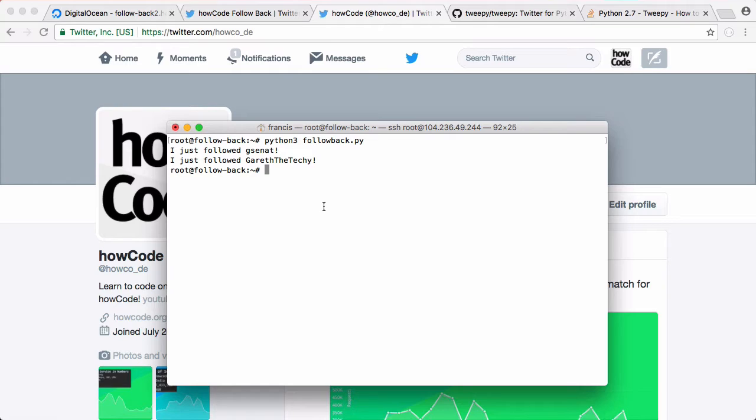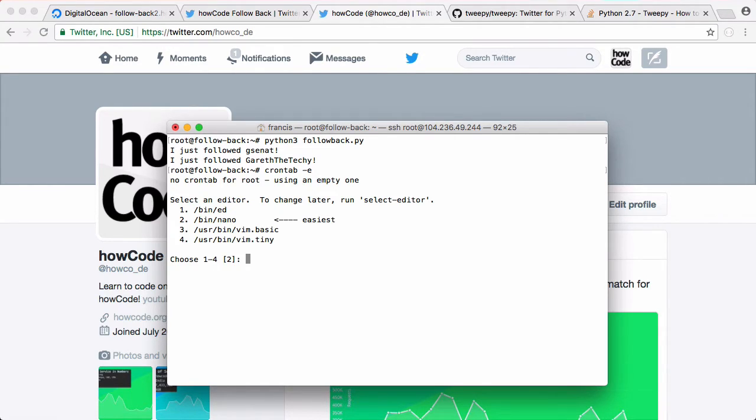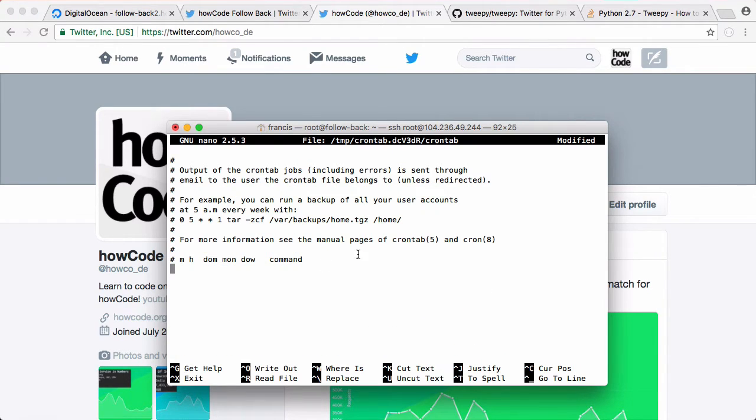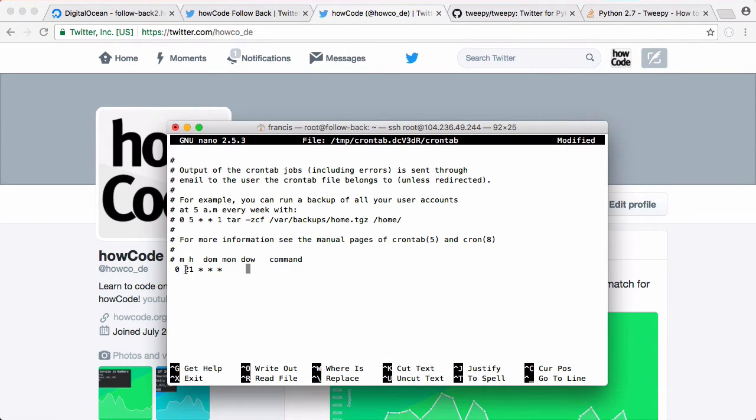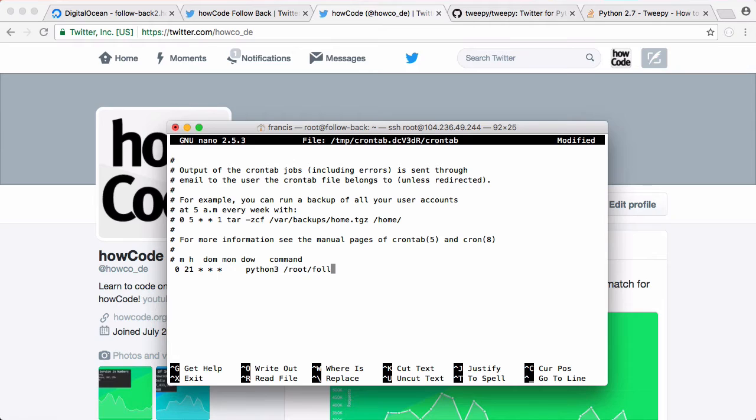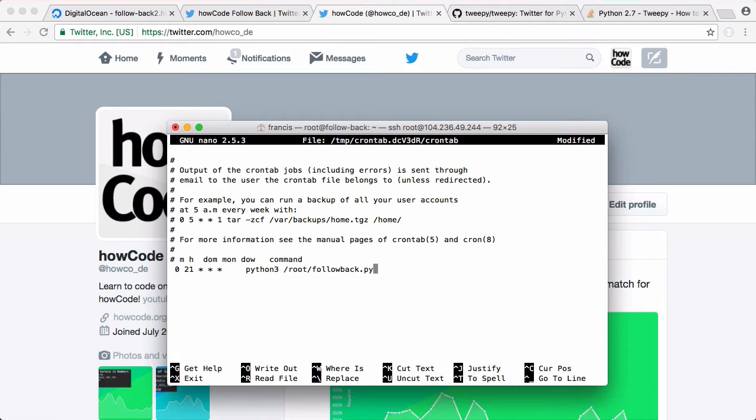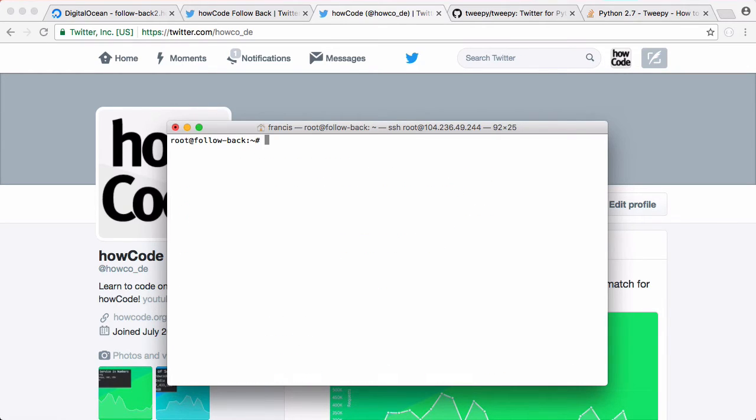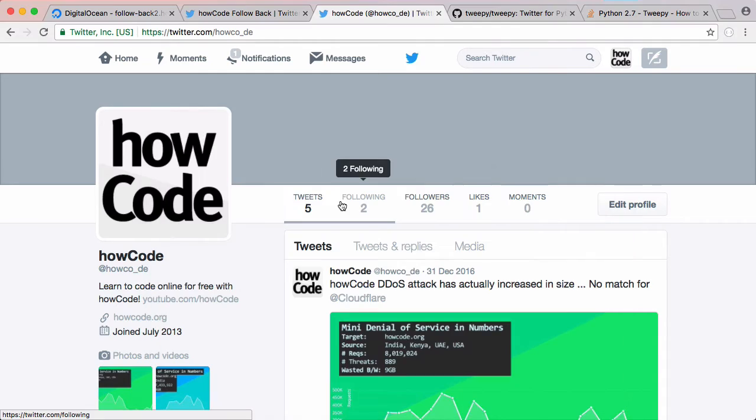So now to get this to run automatically we can say crontab-e to create a cron job, and since this is the first time we've run it I'm going to choose nano as the editor. What we want to do is paste our cron job in here. What this says is once per day at the time of 9 o'clock at night we're going to run this command which is python3 /root/followback.py. Save that and that's pretty much it.